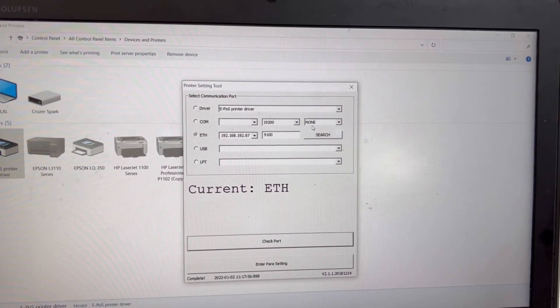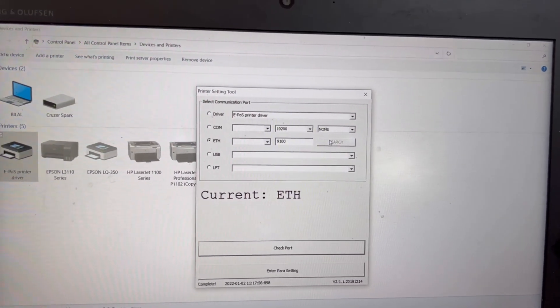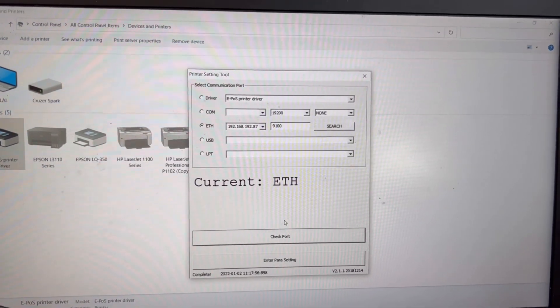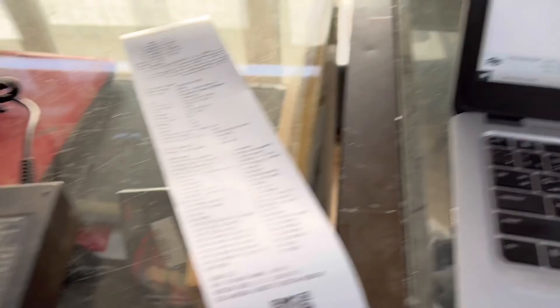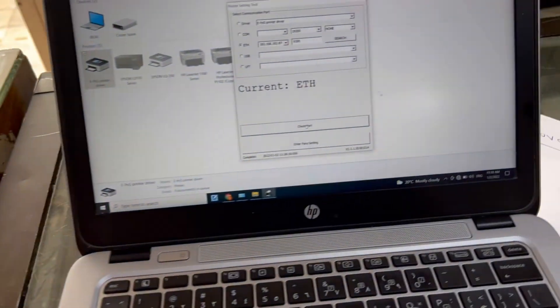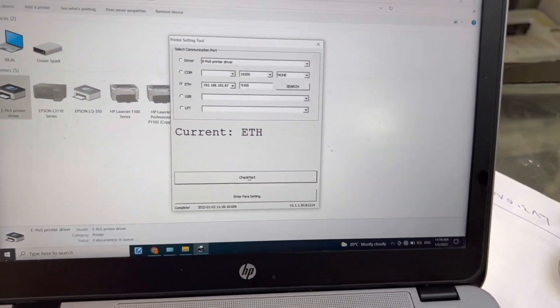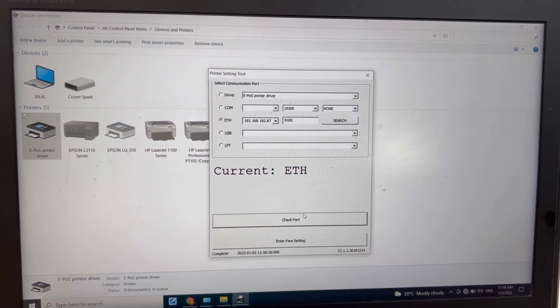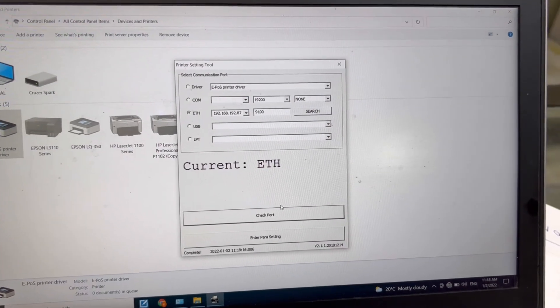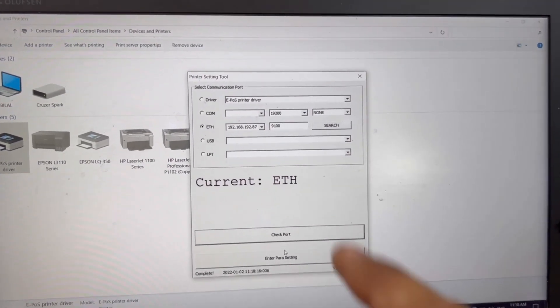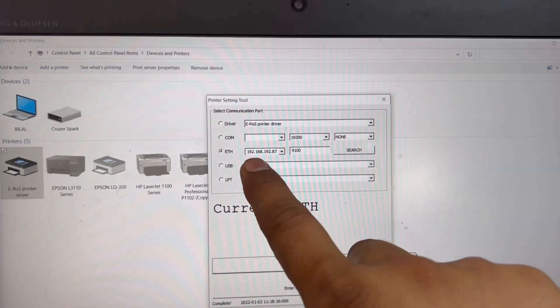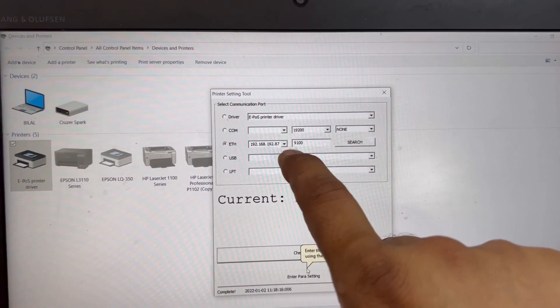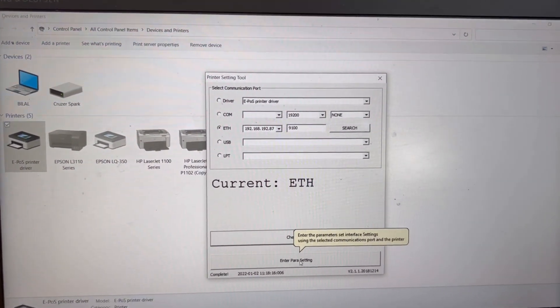Now, as I mentioned earlier, we will search the port. Searched it. Now I will check, click on check the port. Look, check port success. It means connectivity is fine. Printer is connected with our laptop. Now what we will do, we will change the IP address of this printer. Like if this is default 192.168.192.87, I will go to here.